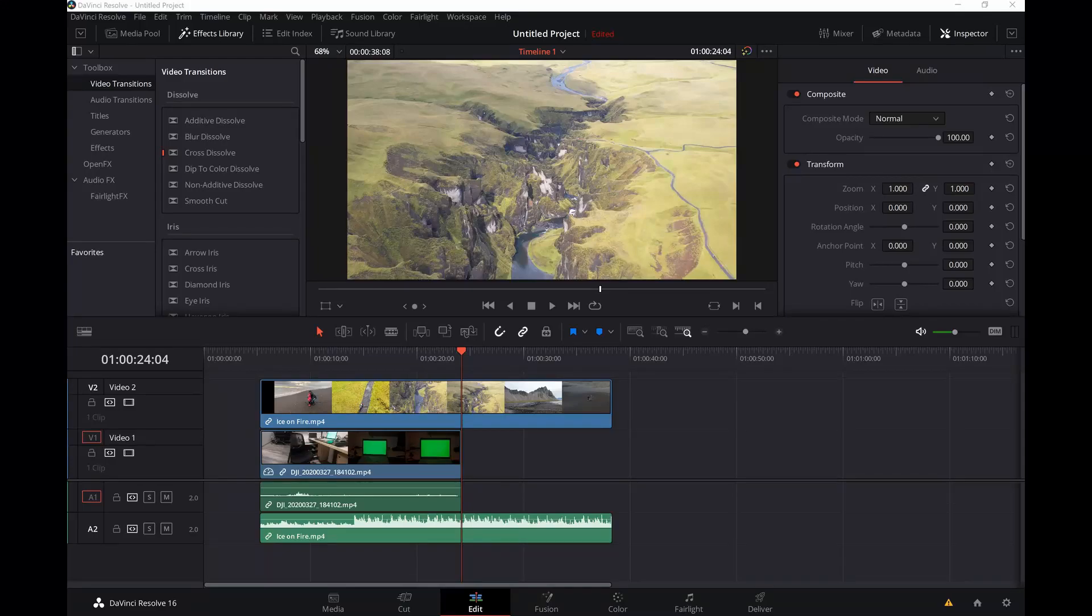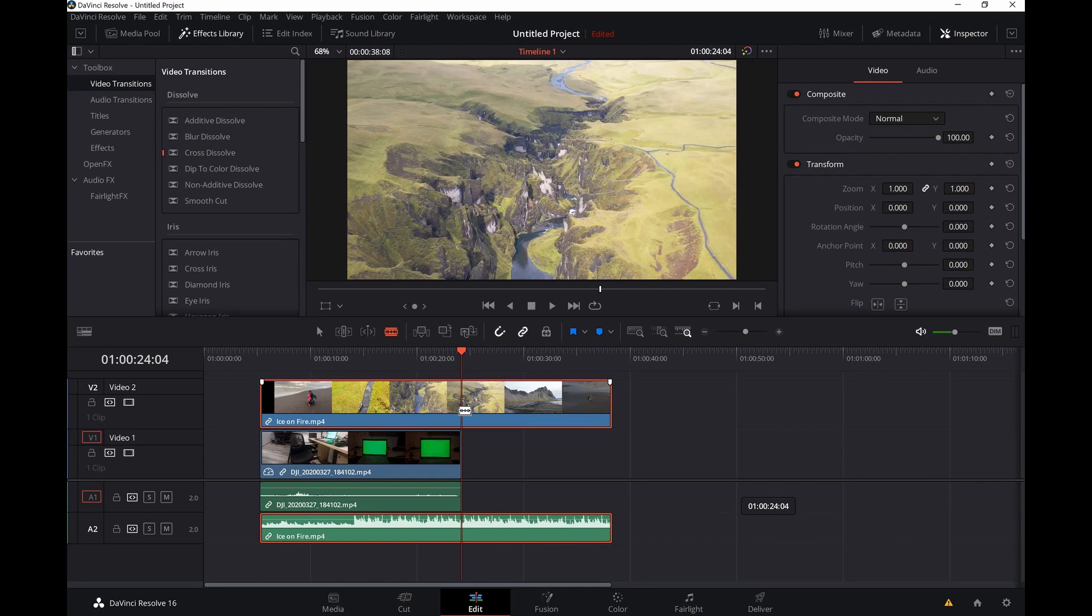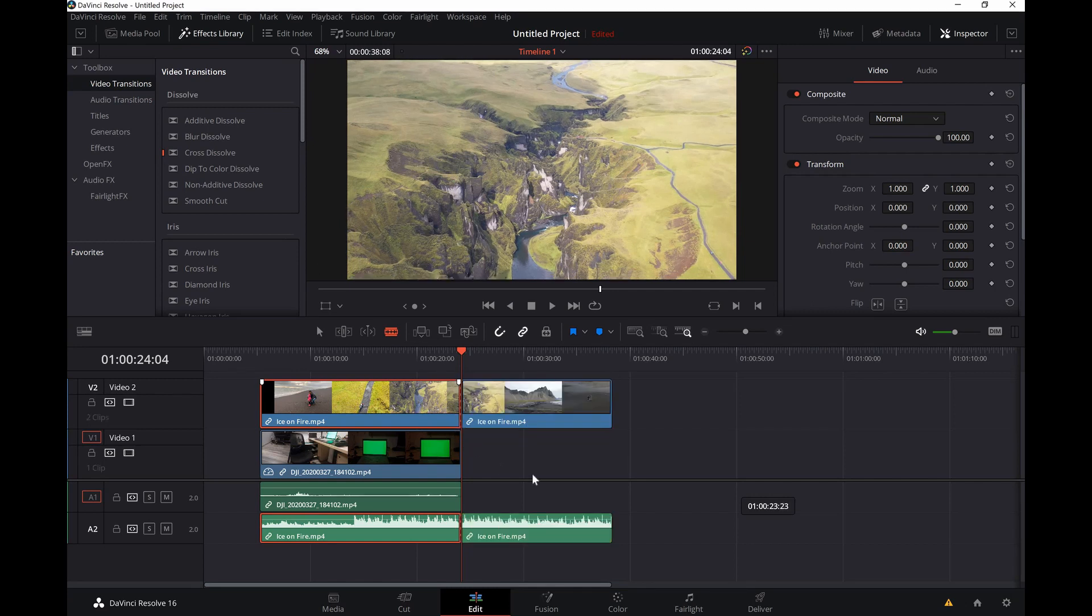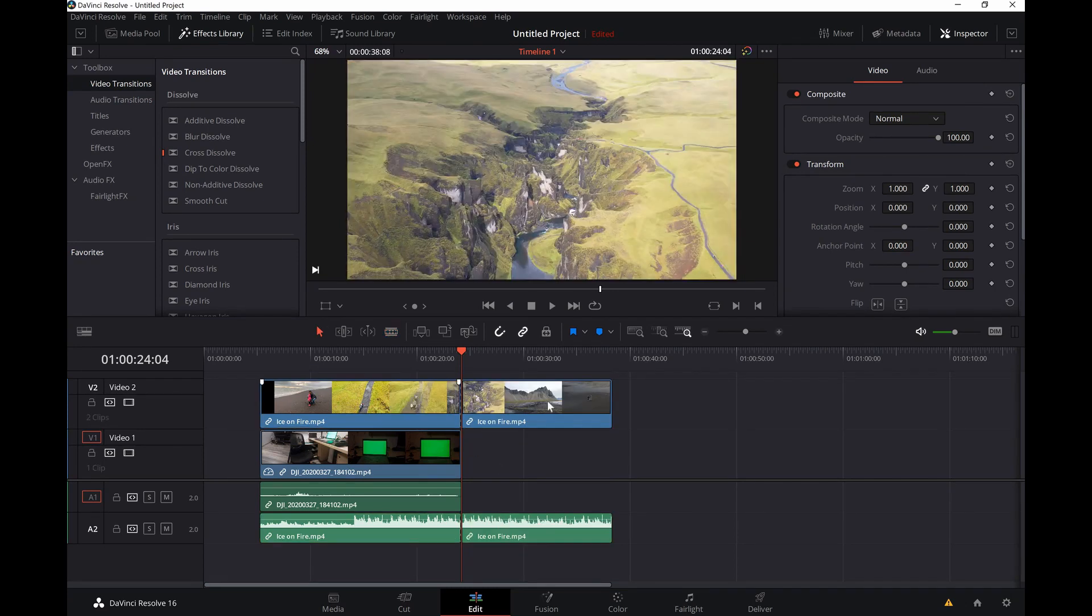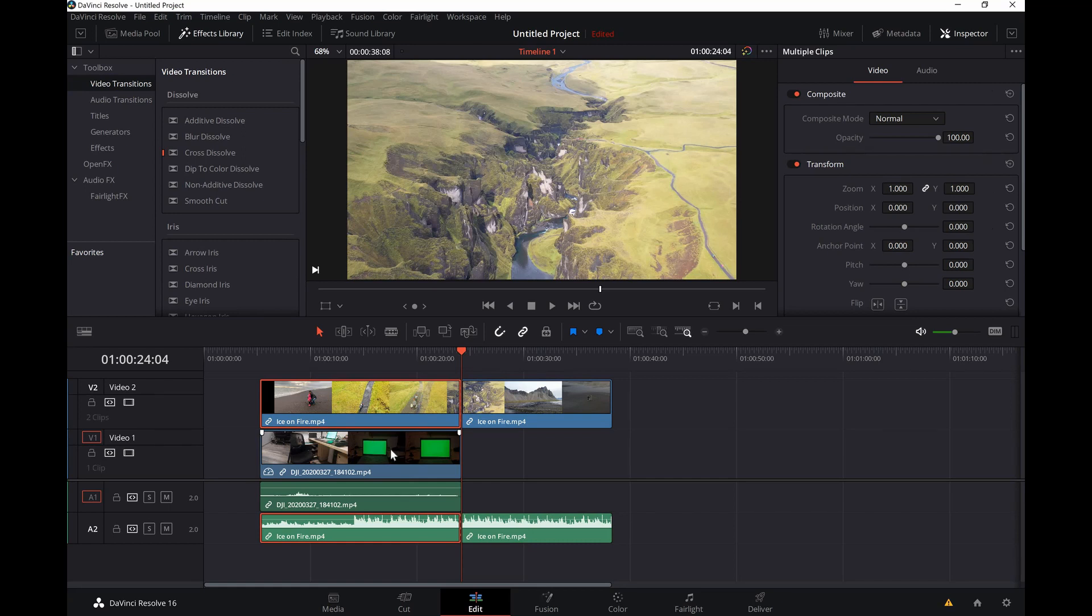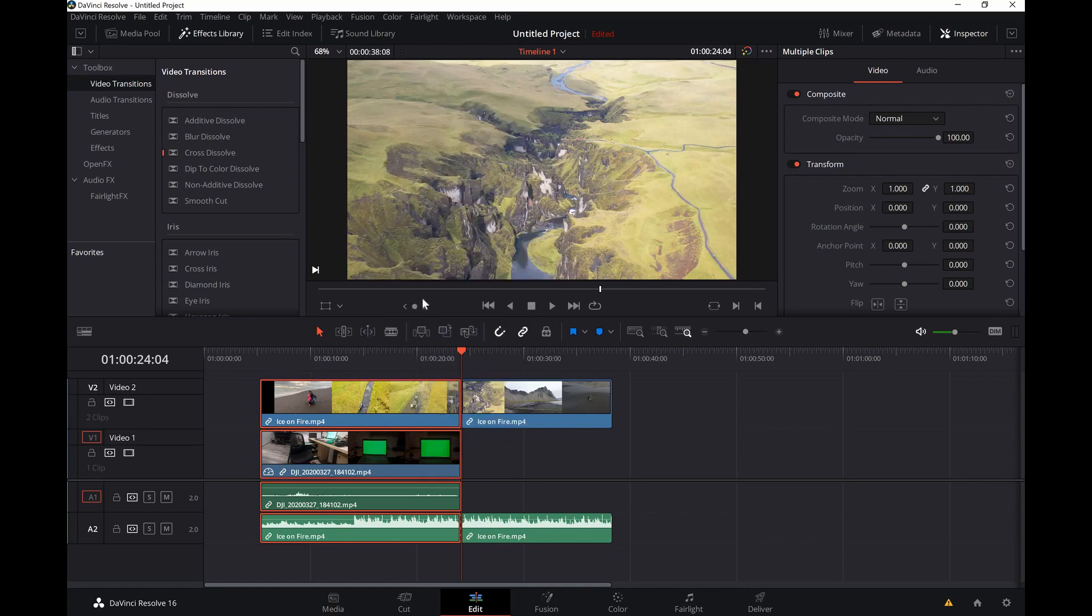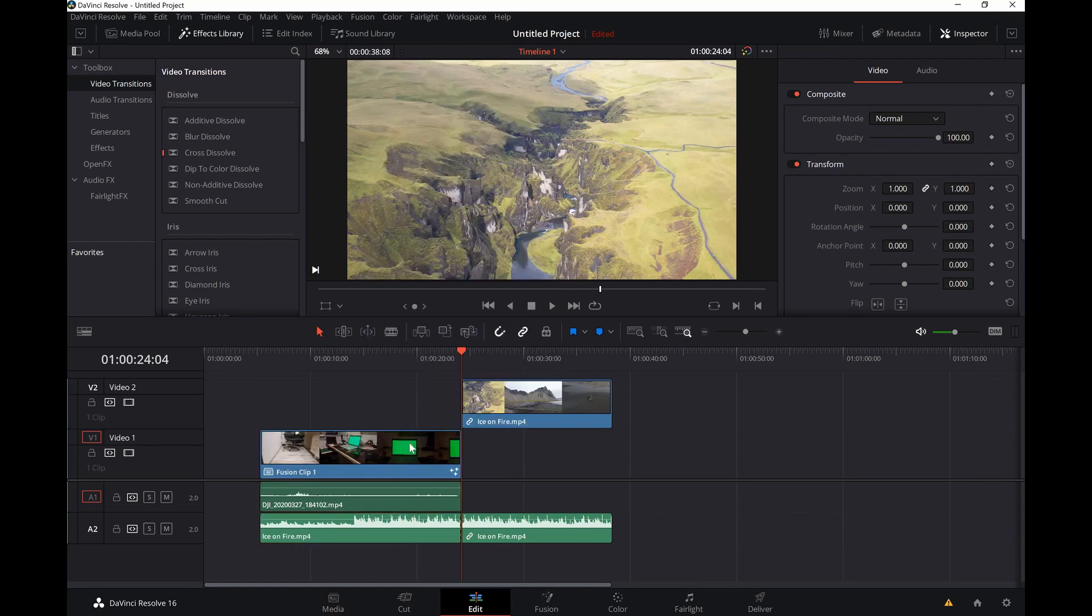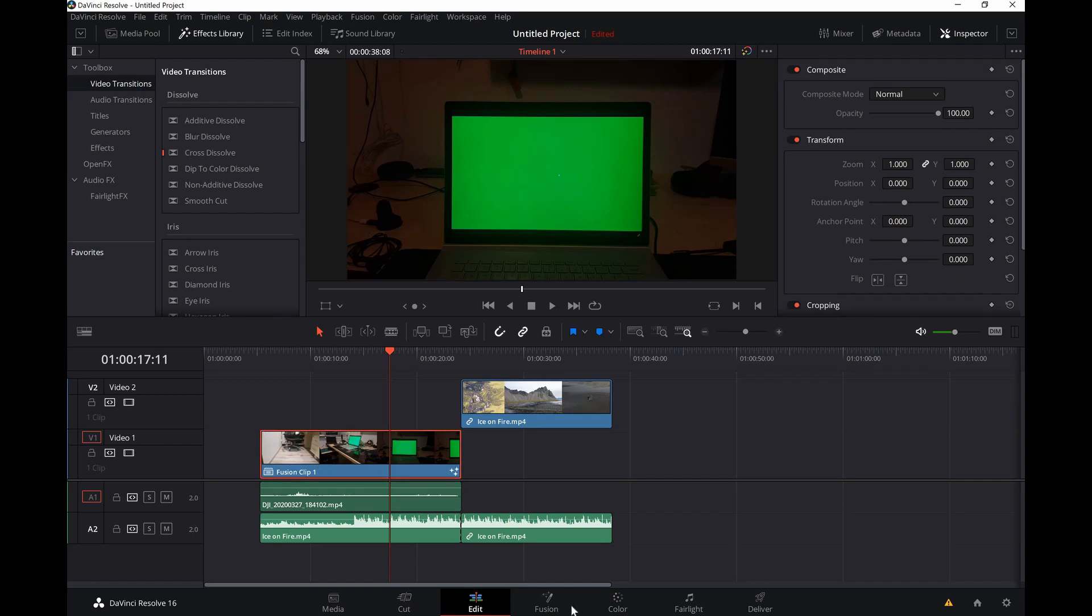This is the green screen clip and this is the replacement clip that I'm gonna add on the green. First I'm gonna use the blade tool and cut on the clip, then shift for both clips, right click and go to a new fusion clip.